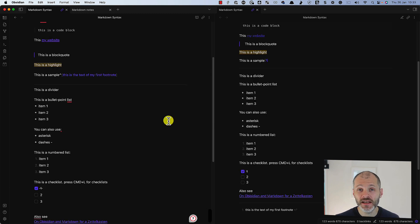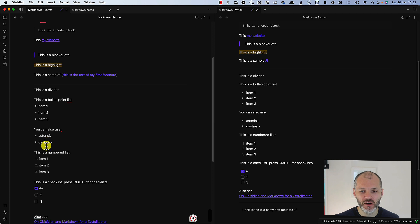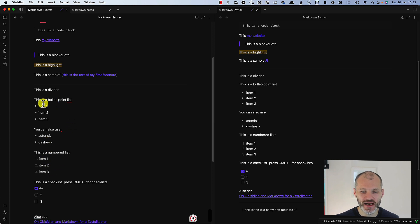In Obsidian and other Markdown apps, you can easily add bullet point lists. So to do it, simply use the asterisk symbol or the dash symbol, or if you want to create a numbered list, just simply write one, two, three, and it will automatically format it as a bullet point list.